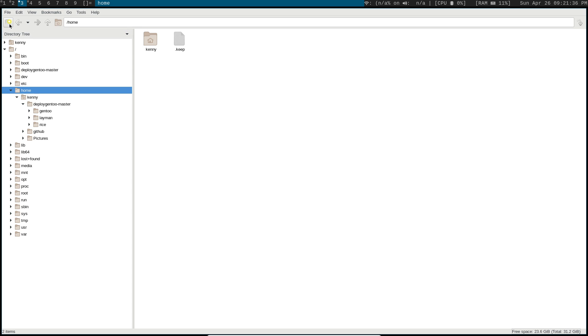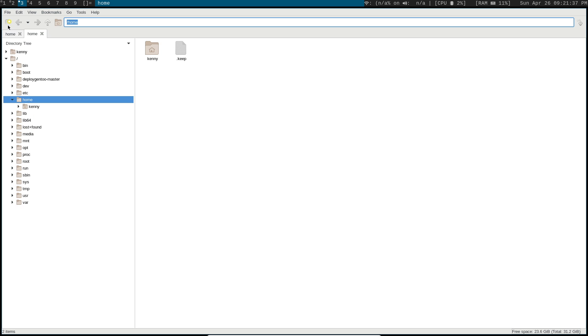And you can also create multiple tabs in PCManFM. So that's another feature that pretty much all file managers have, at least all the file managers in Linux.